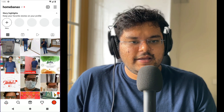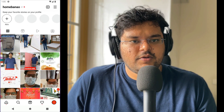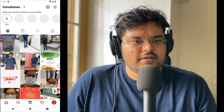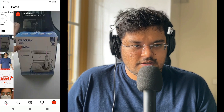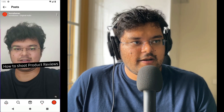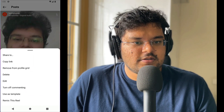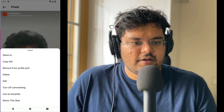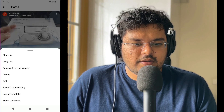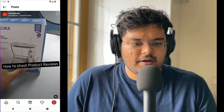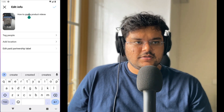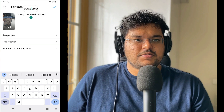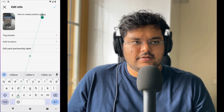Say the video is a reel. For example, you have multiple reels here. I will click on this and on the top right, I'll click on these three dots. I'll click on the edit button and then I can make changes to title and descriptions quite easily.